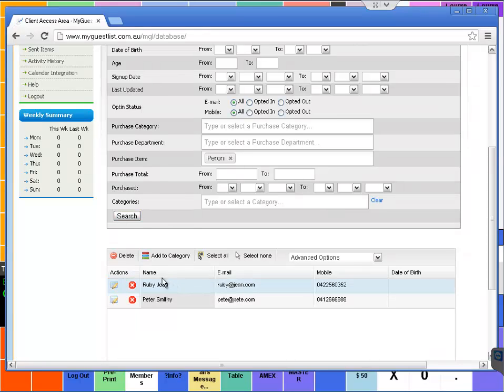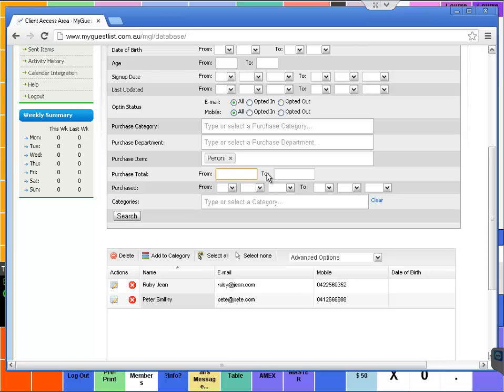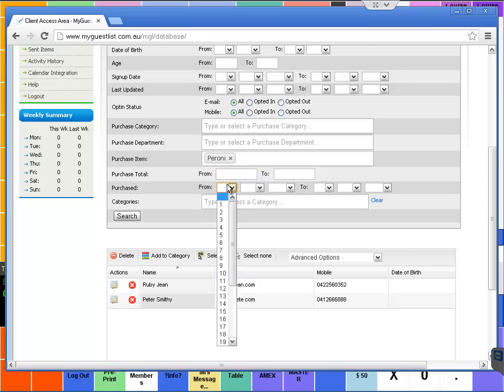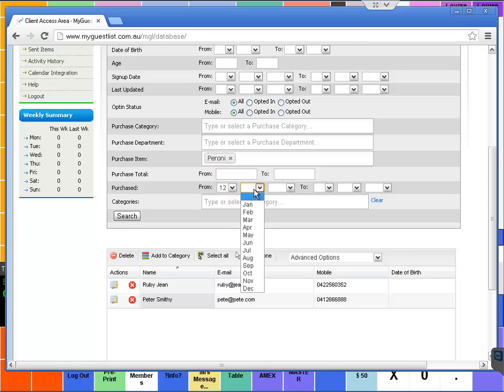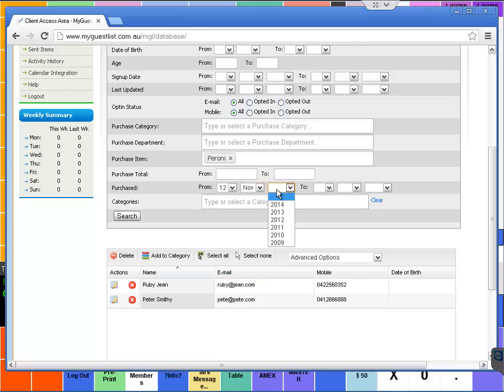You'll see it comes up with everyone who's had a Peroni. You could even search based on purchase amount, so you can further filter this and say I just want to have a look for whoever's purchased a Peroni from the 12th of November 2012.